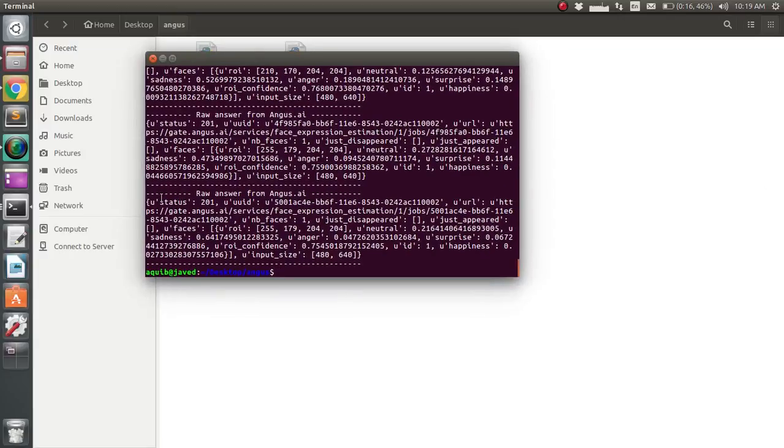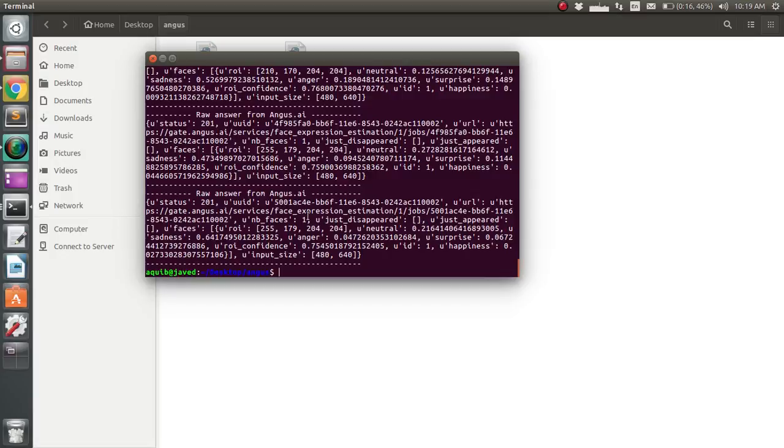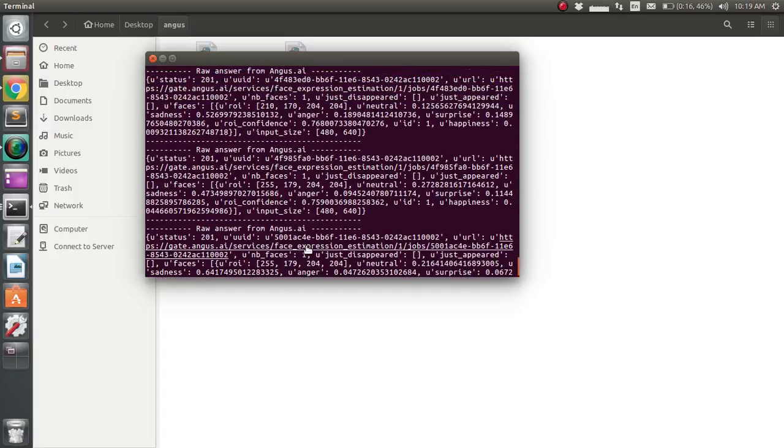As you can see here, you're getting sadness 0.6%, anger 4%, surprise 6%, happiness 0.02%. It's fine.